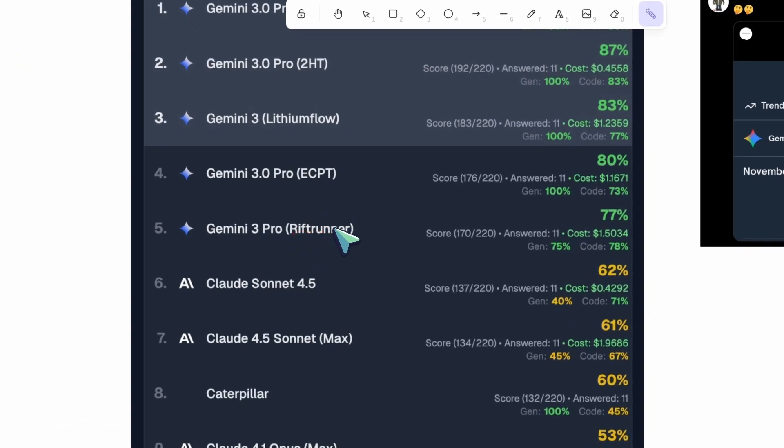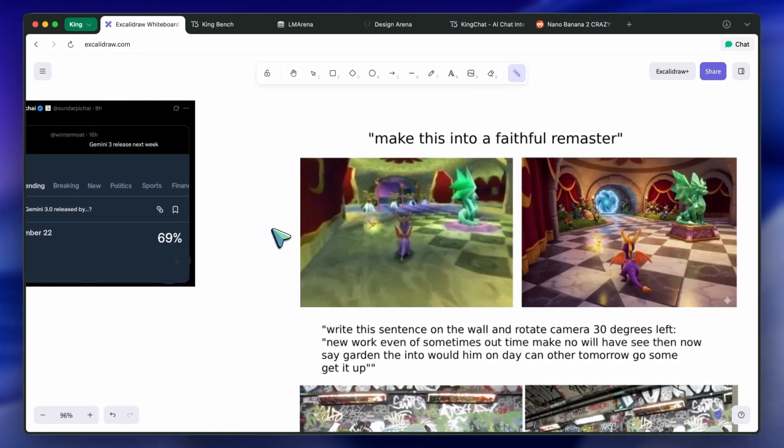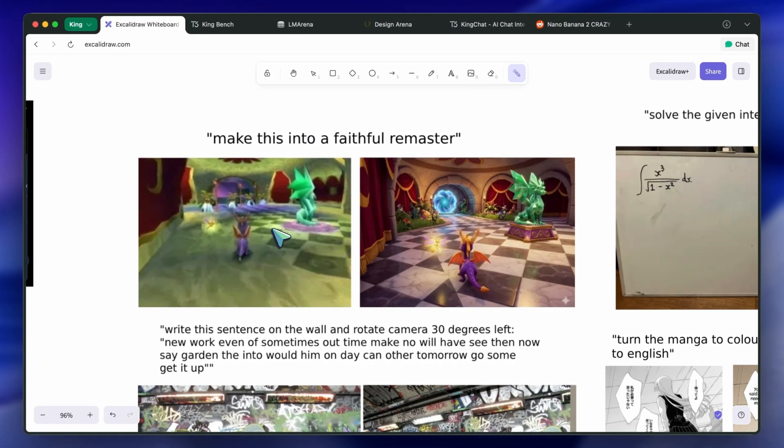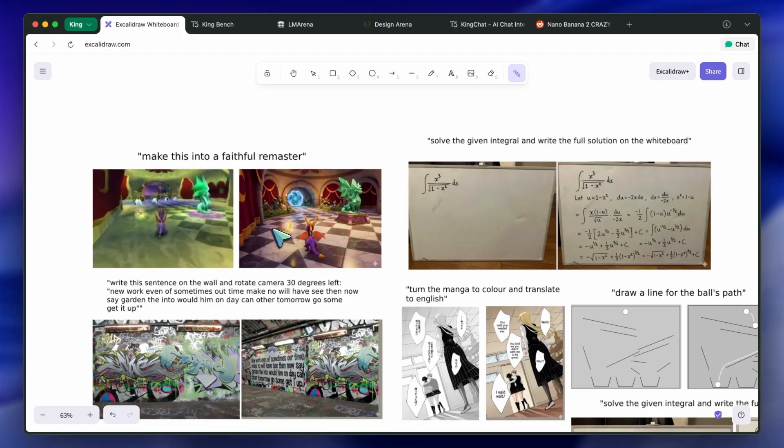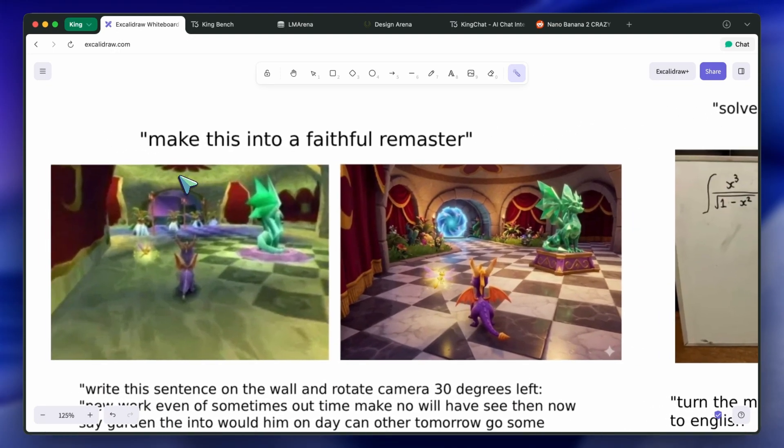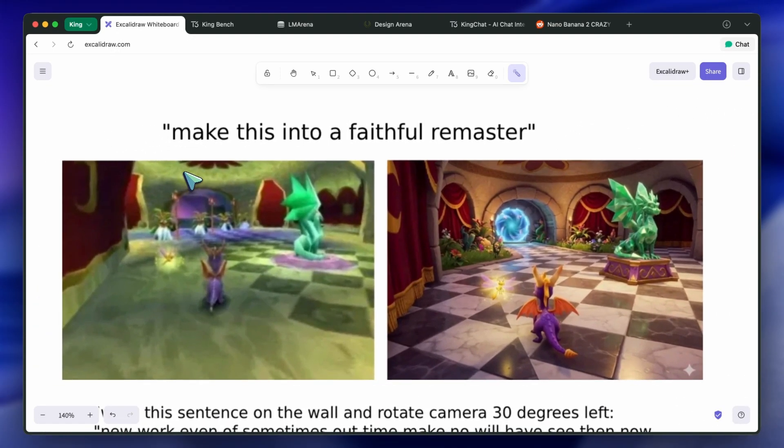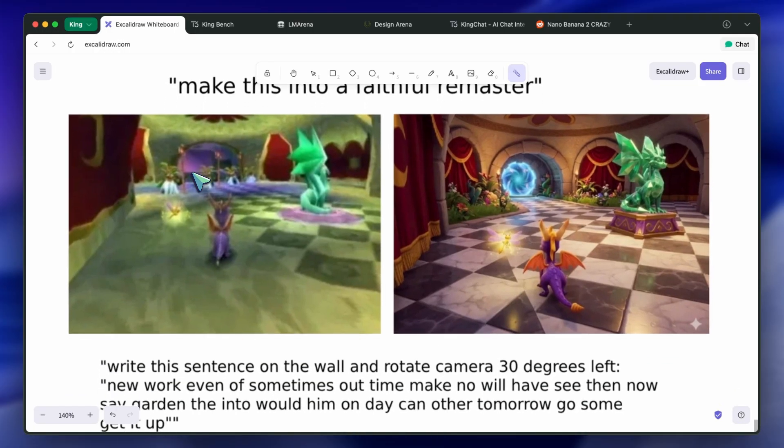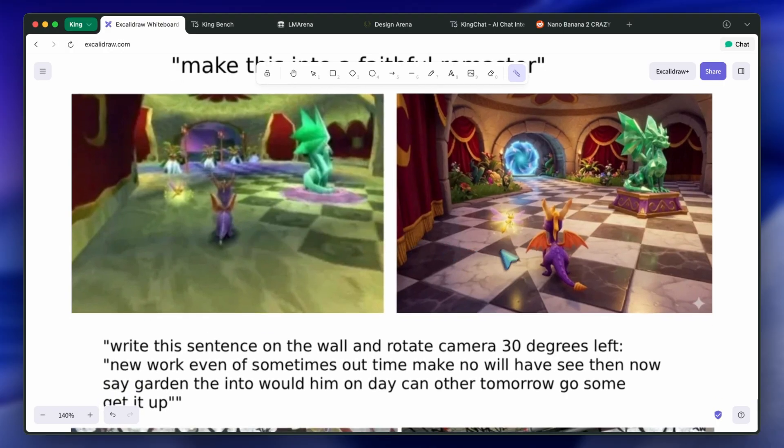Another thing I want to talk about is Nano Banana 2.0. Nano Banana 2 has been available here and there on some platforms. It sometimes leaks, and people have tested it.